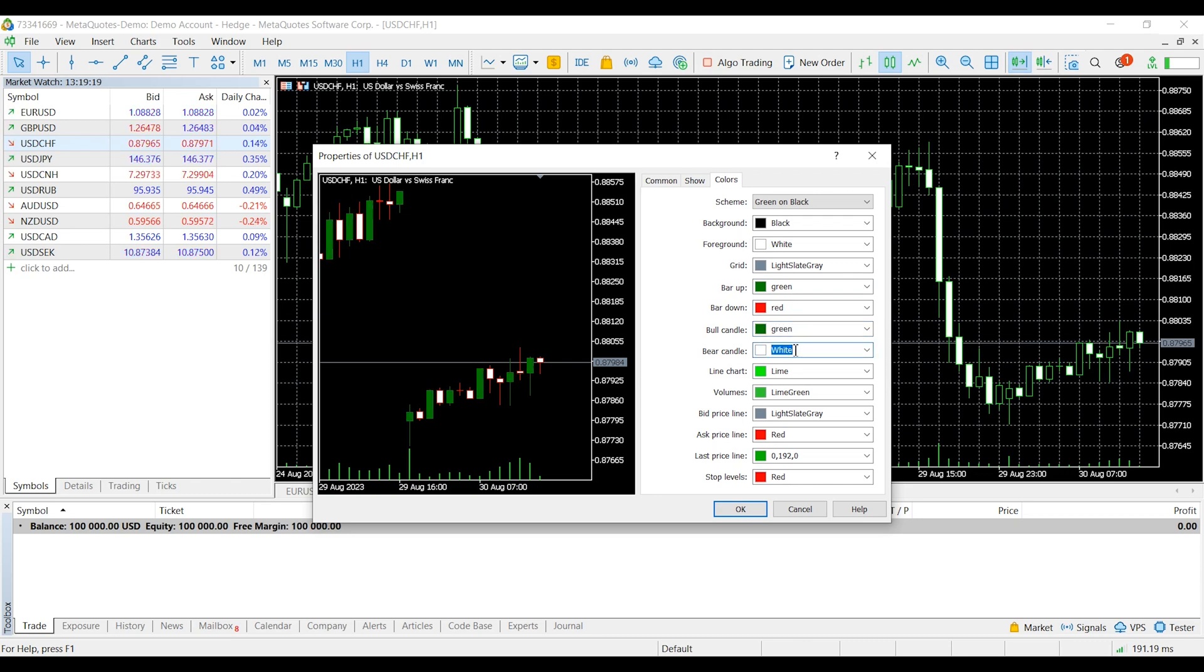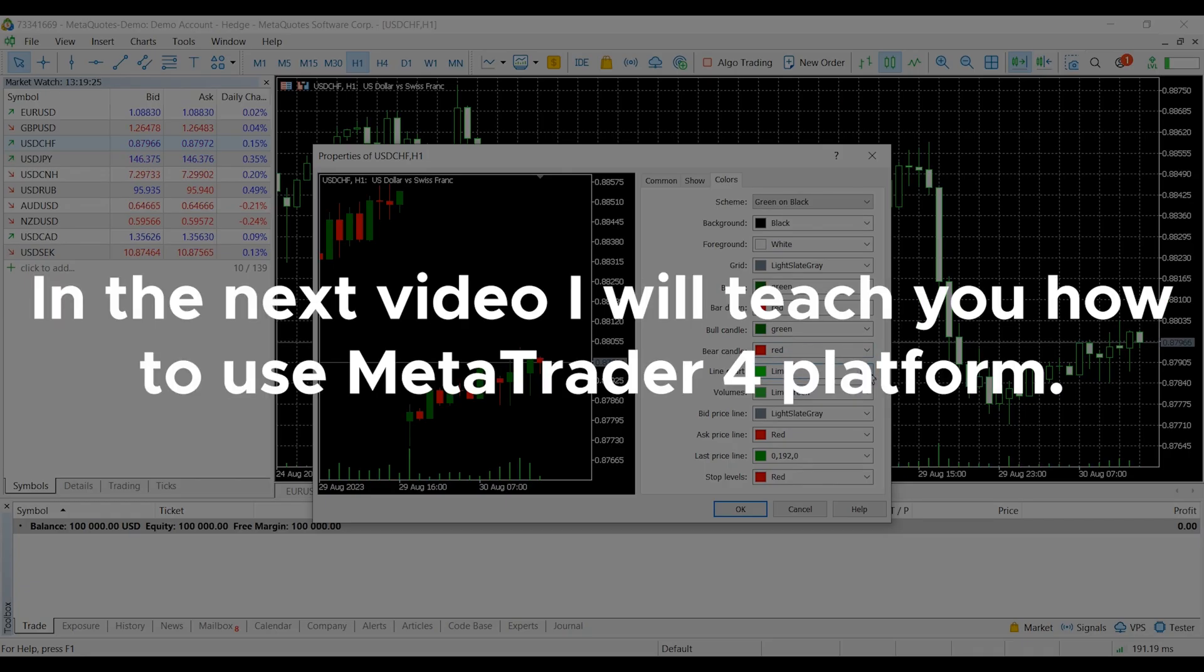And that's it for today's video. In the next video, I will teach you how to use MetaTrader 4 platform.